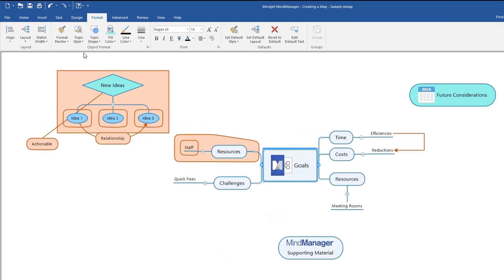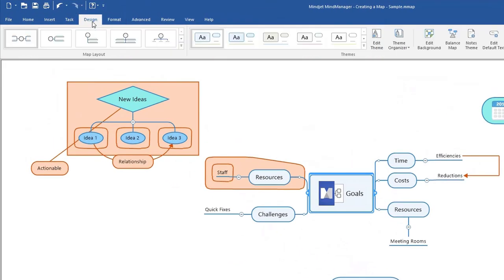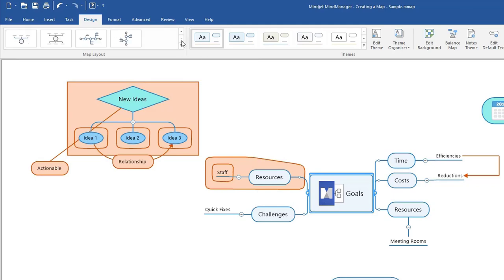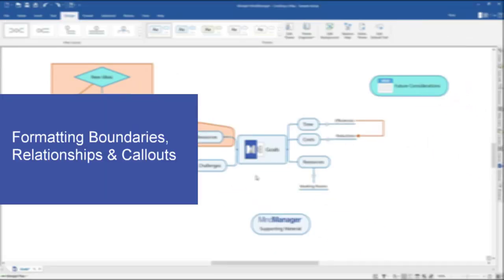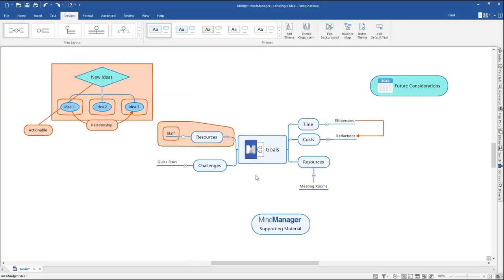Finally, you can change a map layout by clicking the Design tab in the top ribbon and selecting your desired map structure in the Map Layout field. In addition to topics, you can also customize the formatting for boundaries, relationships, and callouts to fit your needs.